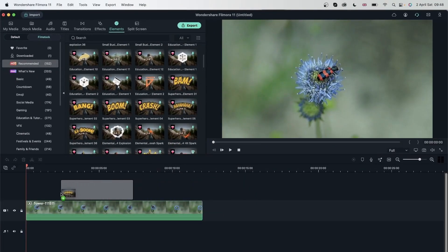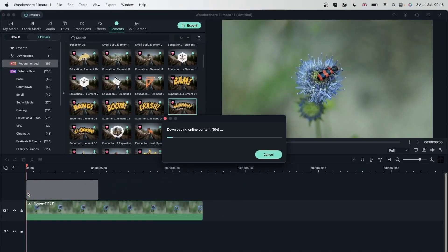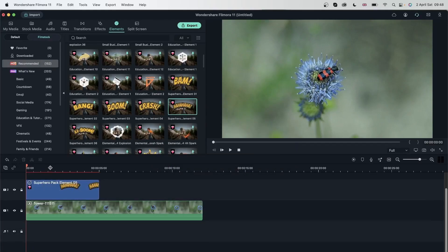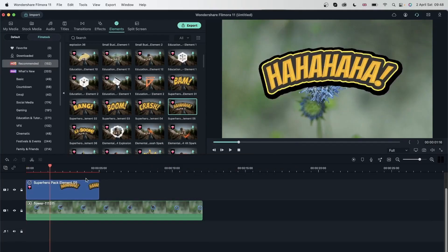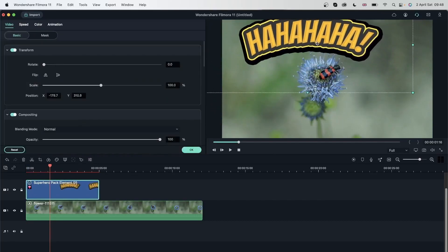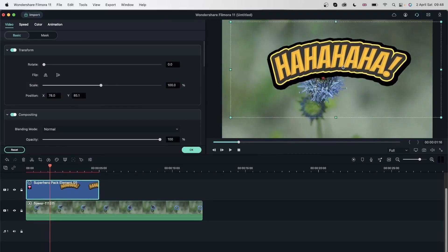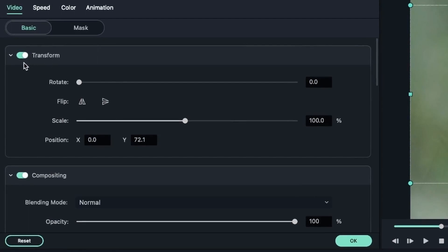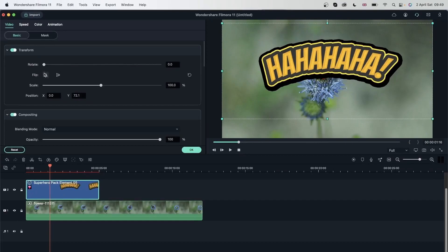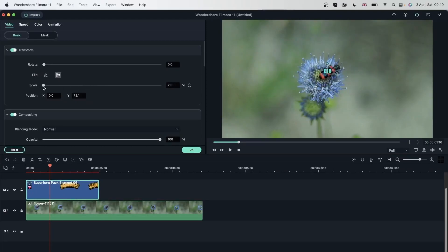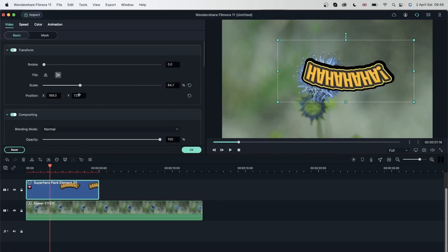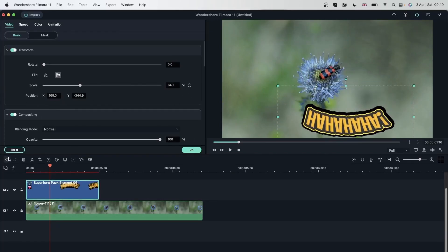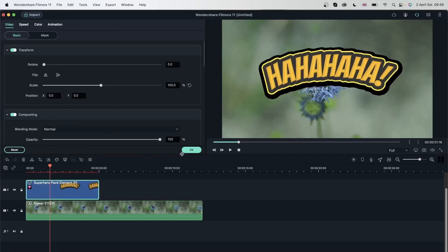Let's put a text right here — this ha-ha-ha text, SuperheroPack Elements05 if you want to get the same one. And now I can double click this and move it around. With overlays and filters we did not have this option. You can see how I'm getting the same transform window as videos. I can rotate, flip, scale in or out, or change the position X and Y. But we did not have this with overlays.